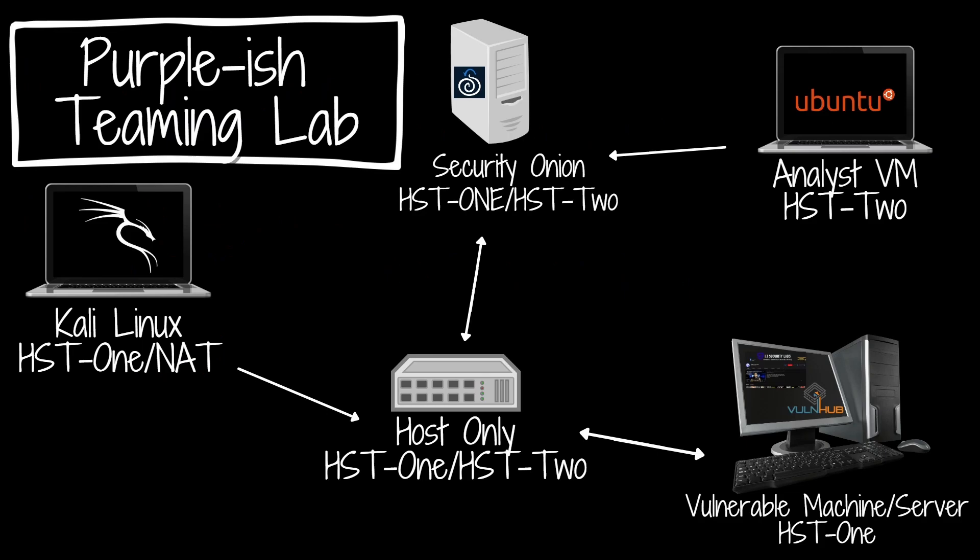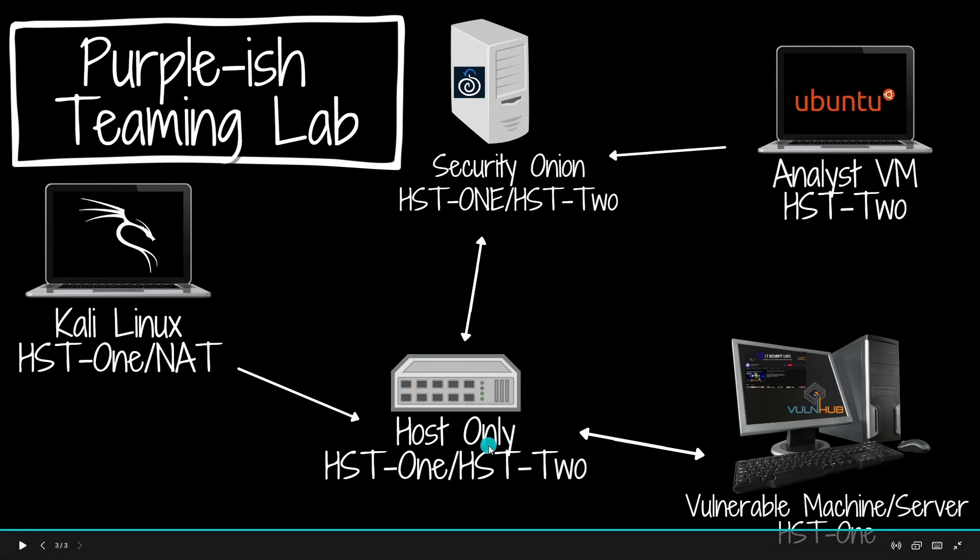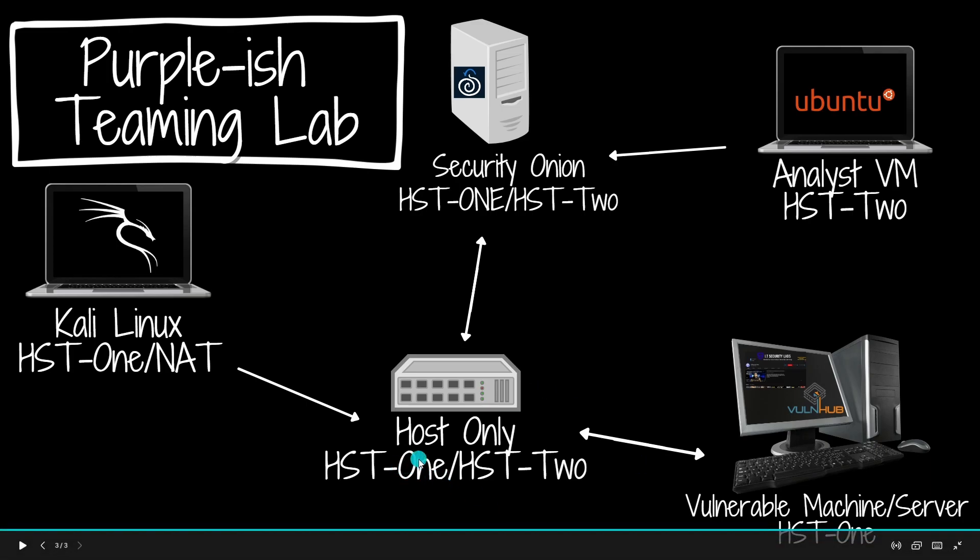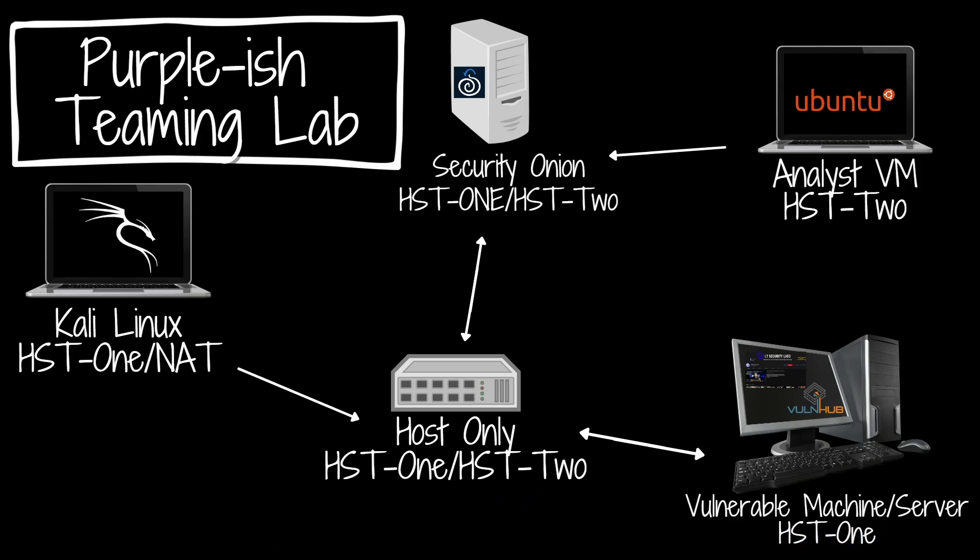This is the topology. All the network is going to be going through the host-only adapters. We have two host-only adapters: host-only 1 and host-only 2. Those are going to be our network adapters and all the traffic is going to be going through those.